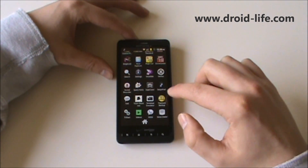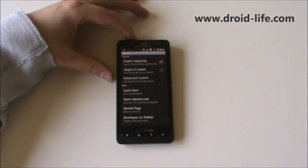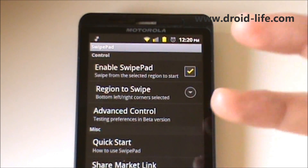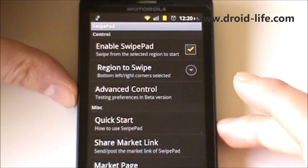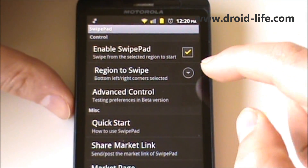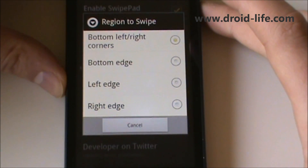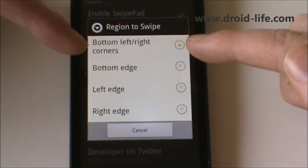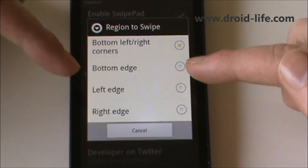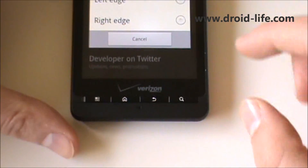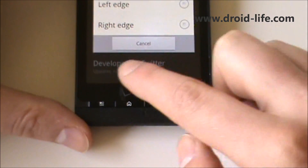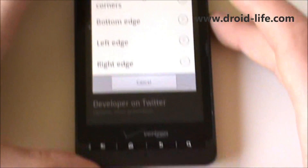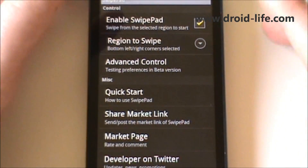Let me jump into the actual app and show you how to get this thing rolling. If you pull it up from the app drawer, you can see it's not necessarily an app — it pulls up the configuration panel for Swipe Pad. I've got it activated. The 'region to swipe' is the important part — this is how you initiate the app. I have mine set to bottom left and right corners, but you can change it to bottom edge, left edge, right edge — whatever you want. From the bottom right or left corner, all you do is touch there and swipe into the middle and it activates Swipe Pad.